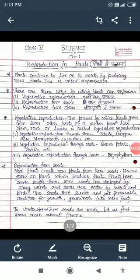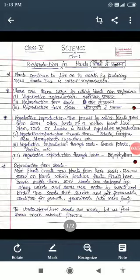Students, in this video we will study about the reproduction in plants. This is the first chapter of science subject for class 5. Before going to start the video, I request you to bring pen and notebook to understand this chapter better.